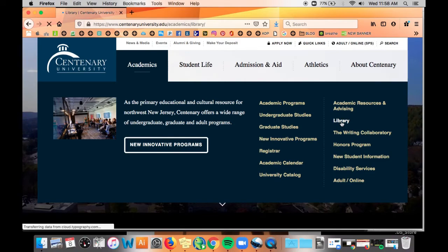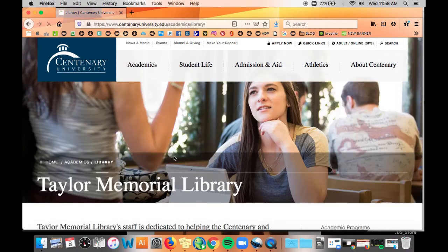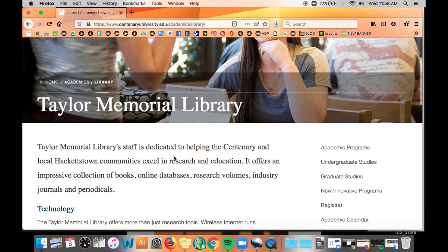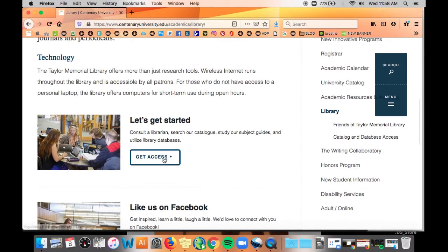This takes you to our library page on the Centenary University website. The library has its own website, so to access that scroll down and click Get Access.